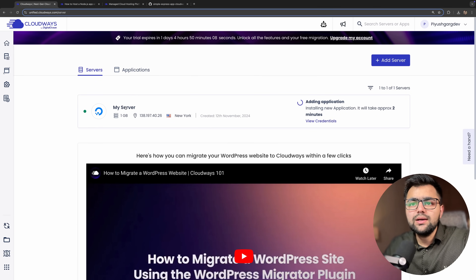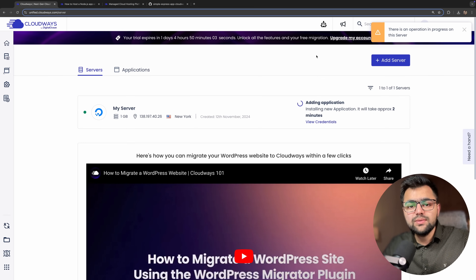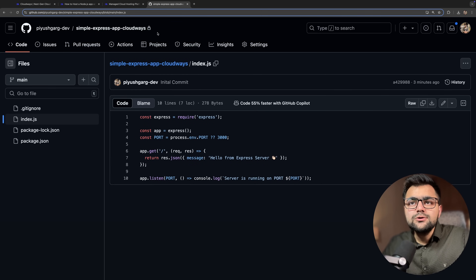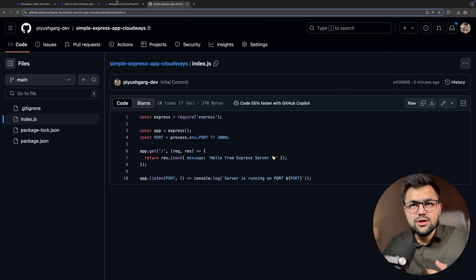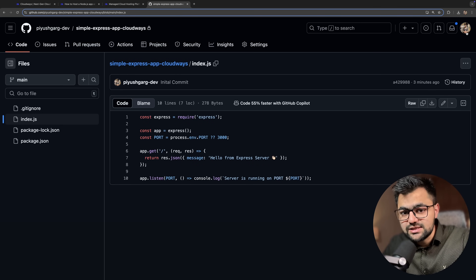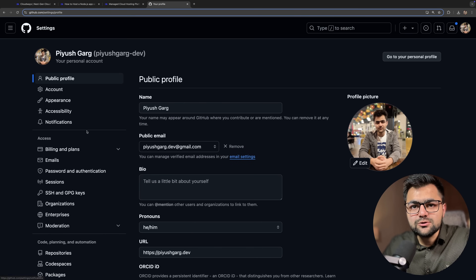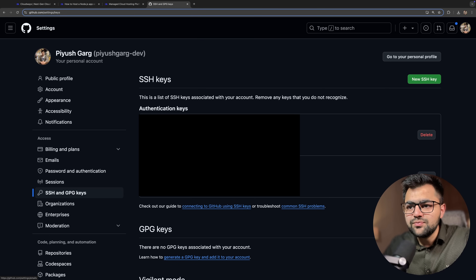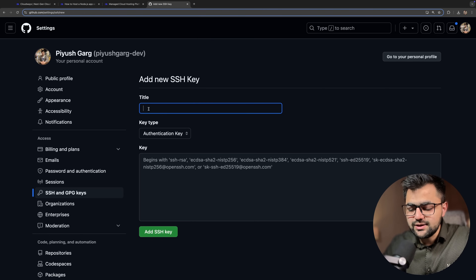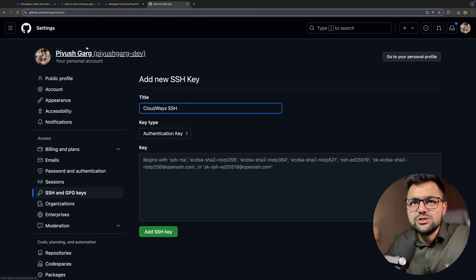While the application is setting up, I also need to connect this server to my Git repository. Since I created a private repository, I need to give the server access to my GitHub via SSH keys. Let's go to Settings, then SSH Keys, and create a new SSH key called 'cloudways ssh'.